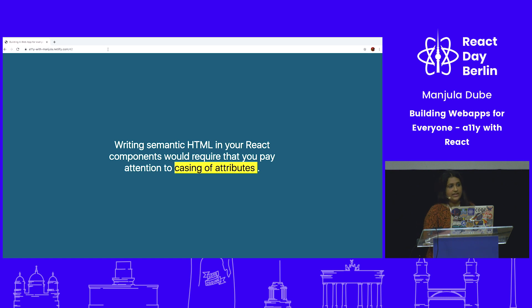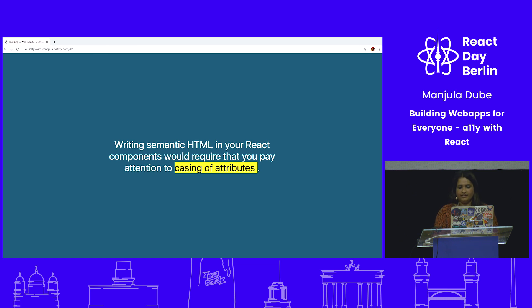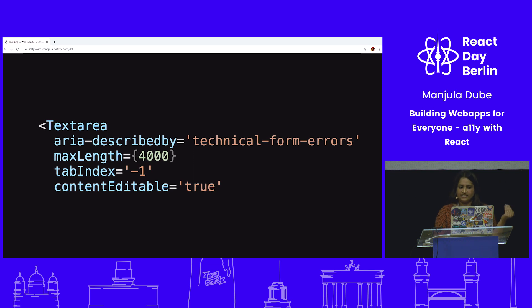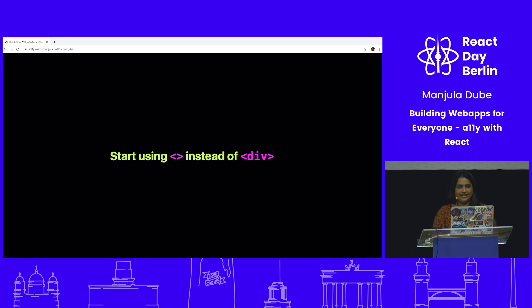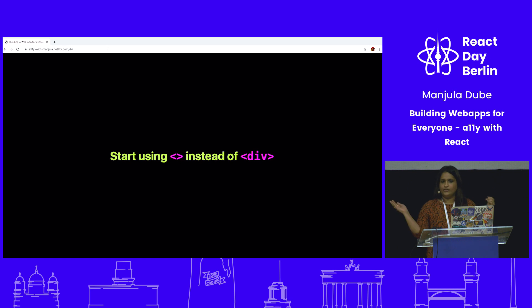When working with React, something changes and something remains the same because it is HTML. What changes is the casing of attributes — for example, tabIndex, contentEditable, and maxLength are camelCased in React, while all ARIA attributes are still supported in JSX and remain as-is. Also, start using fragments instead of divs. Fragments do not add an extra node to the DOM, while divs do. When I started React, I used to wrap everything with div — don't do that.